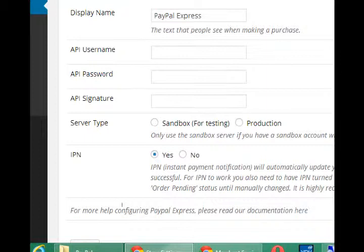Once PayPal verifies that the money has gone through, PayPal then sends a message to the website on the dashboard that says the product was sold. So by default that is on, so that yes, you do know what's going on in the backend transactions.